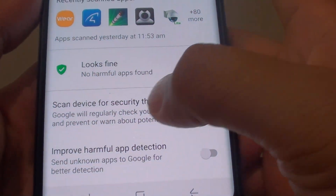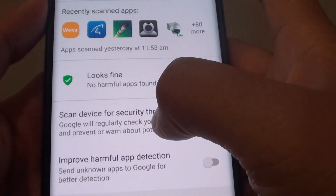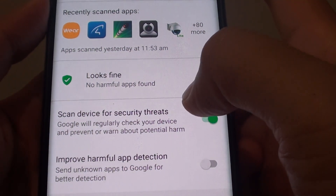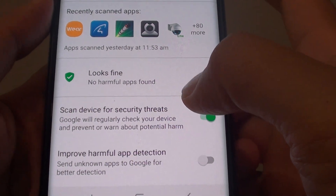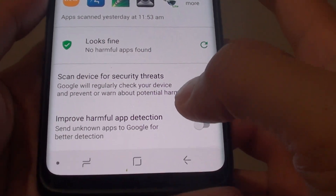How to enable or disable scan device for security and threats on your Samsung Galaxy S9 or the S9 Plus.